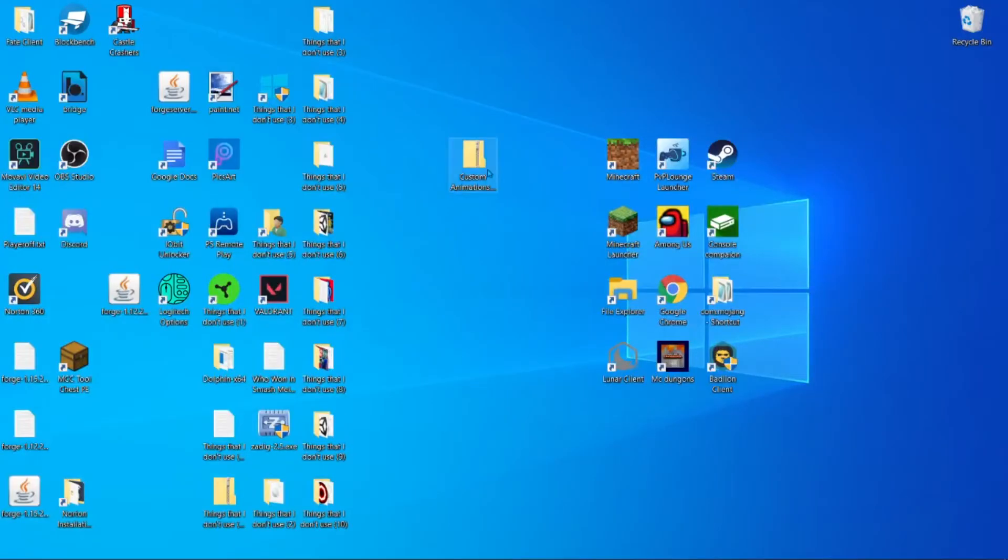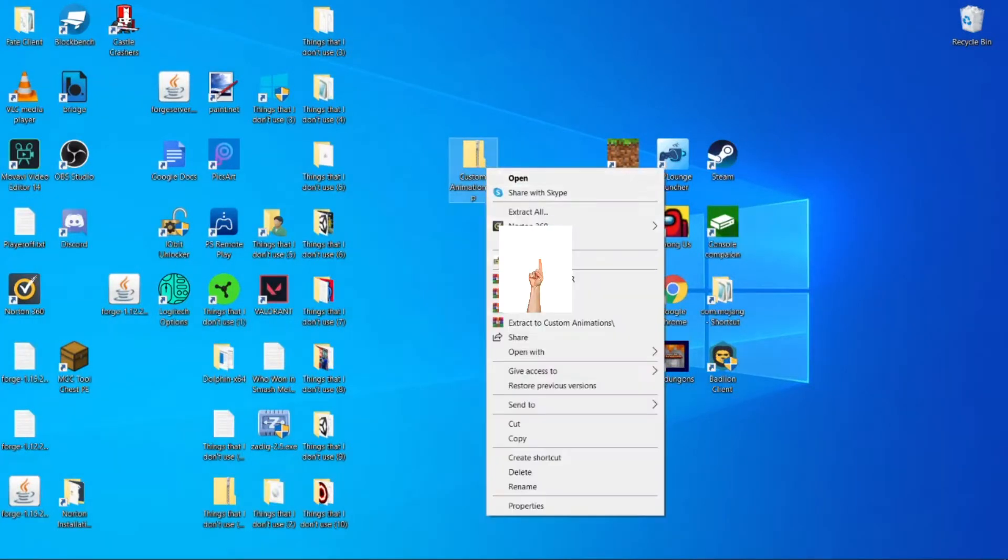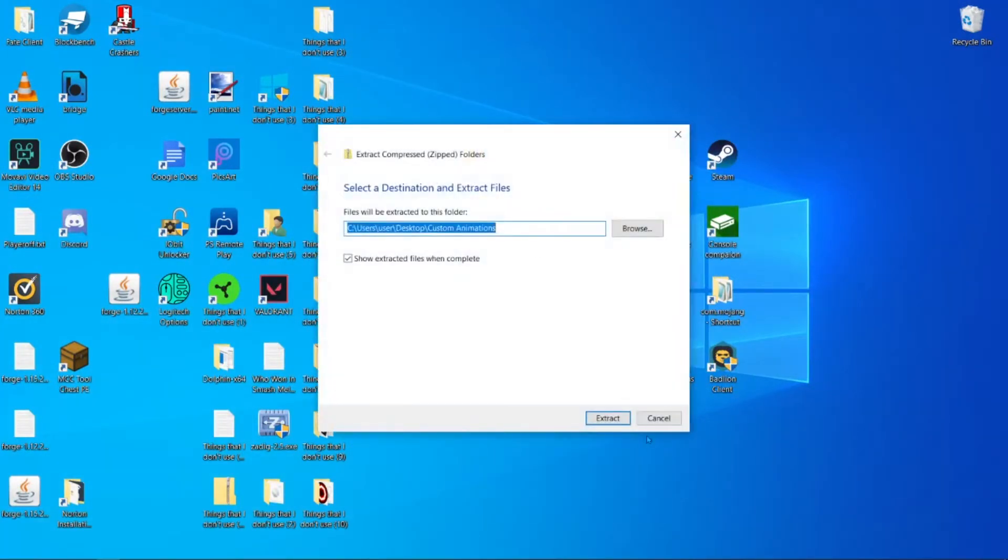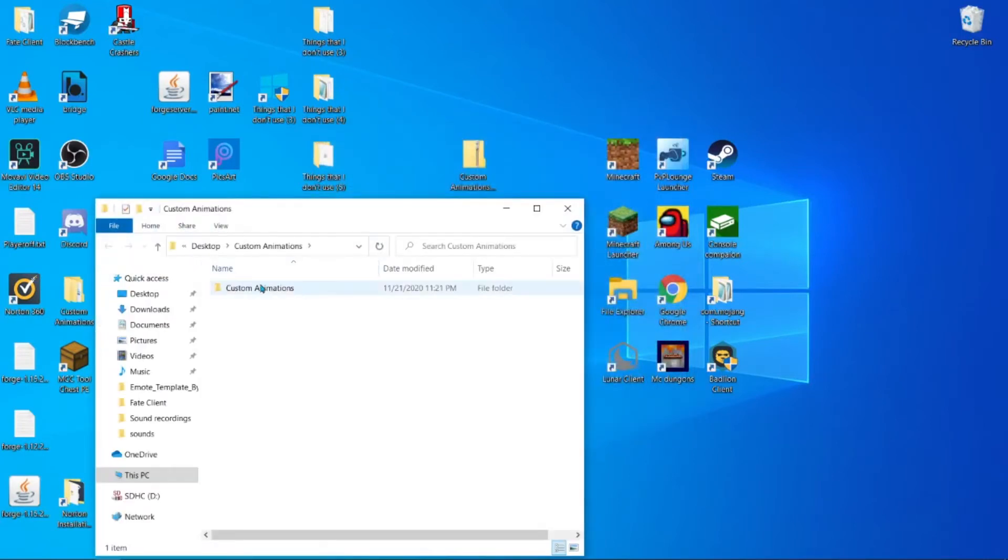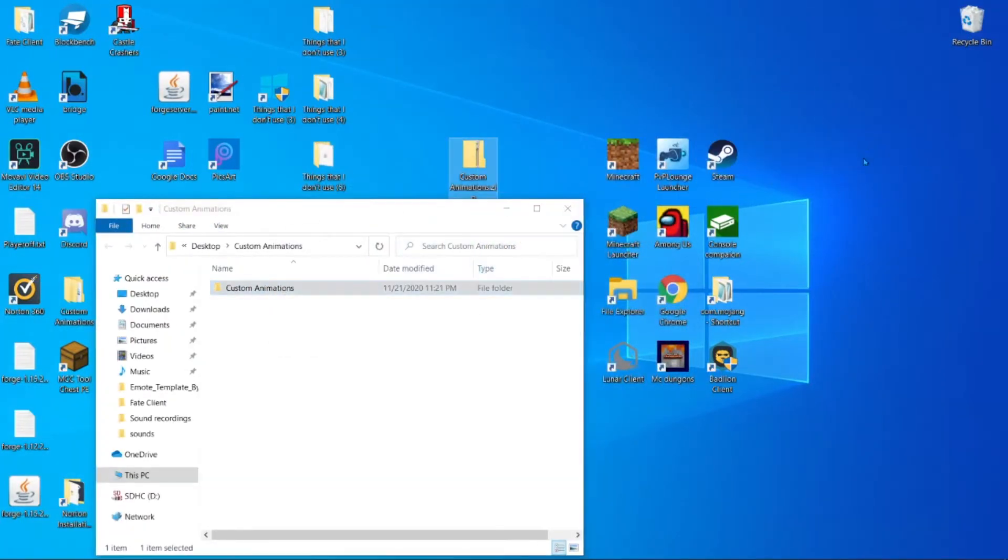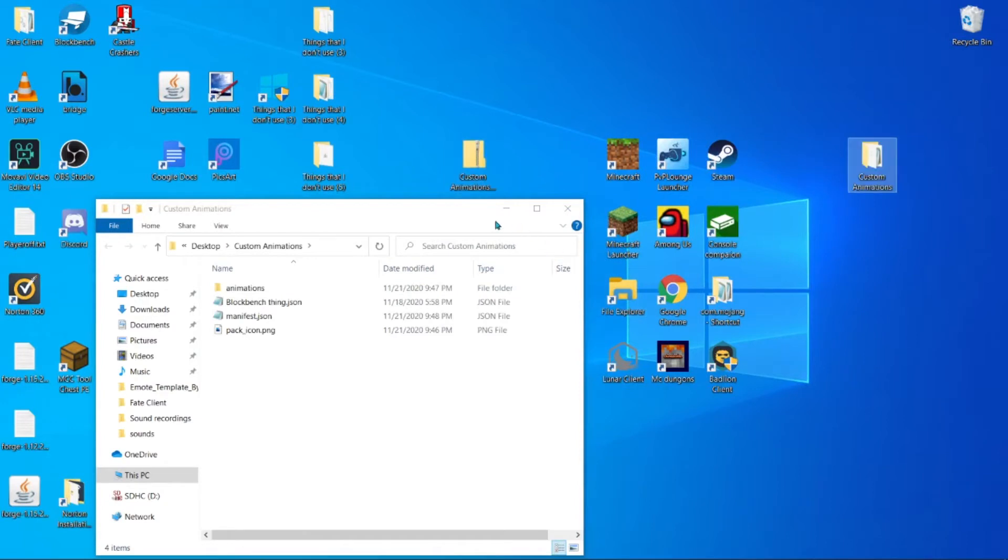So the first thing that you want to do is click on this file and then hit extract all and then hit extract. Then it should pop up. Just pull this out and I got your file.